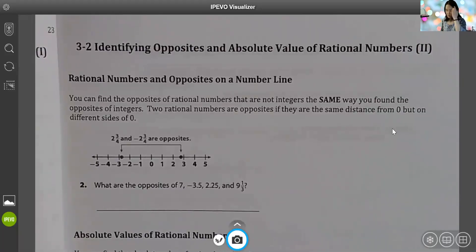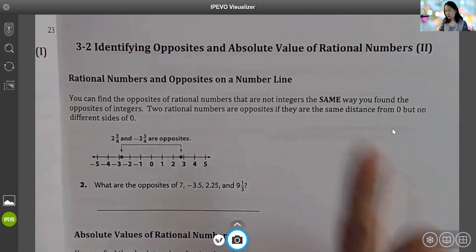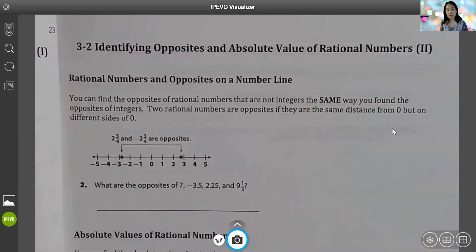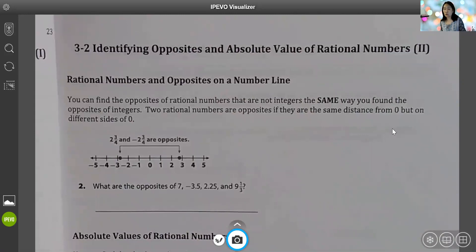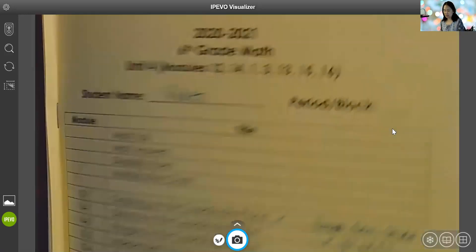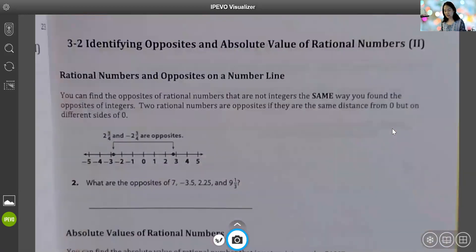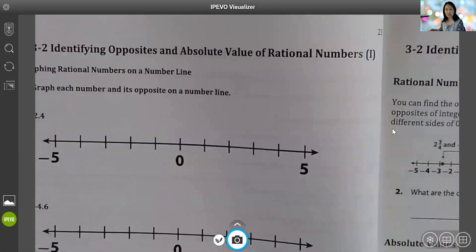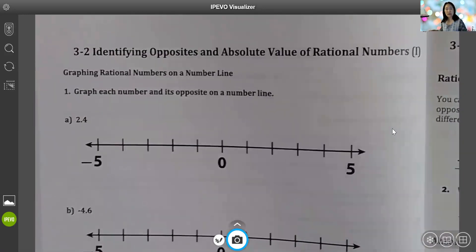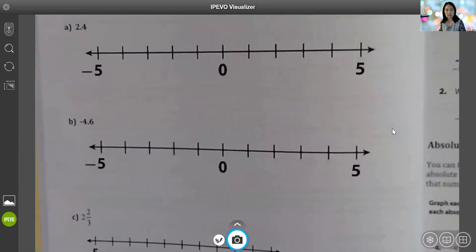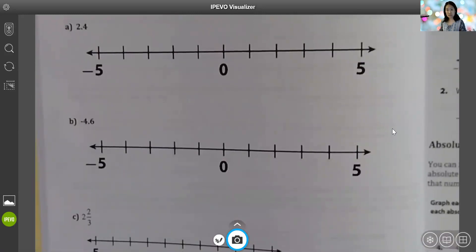Hi students. This note is going to cover two sections. First, we're going to talk about rational numbers and the opposites of rational numbers, which is on page 24 of your math notebook — the yellow one. Then we're going to go back to the previous page, which is page 23, and talk about how to graph some of these points.